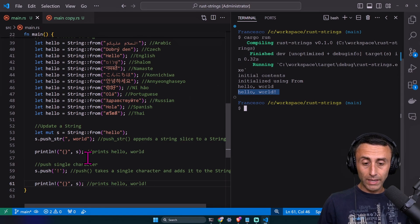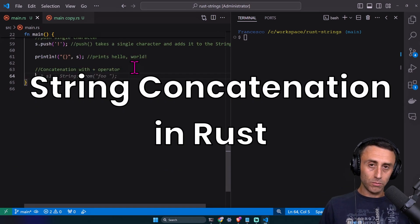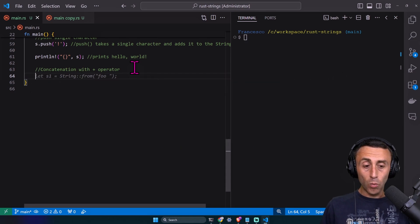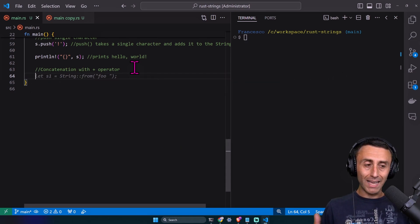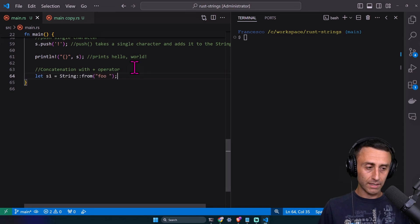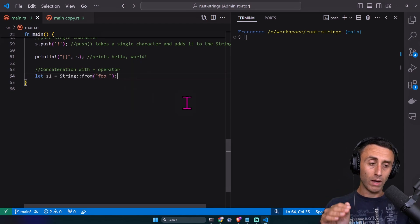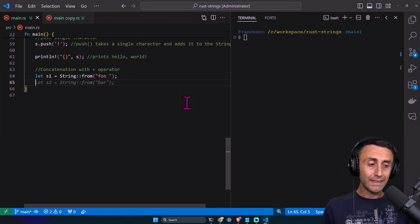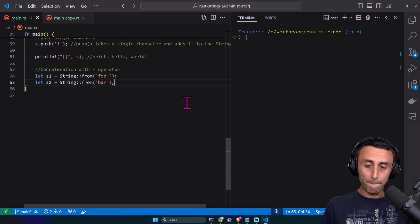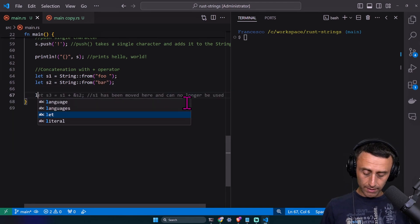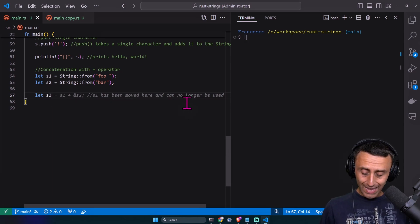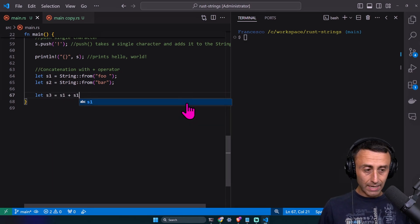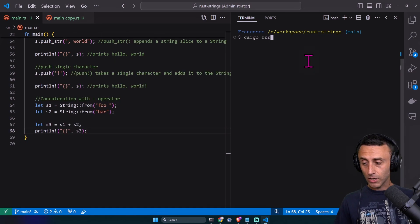Concatenations with strings - we have this in JavaScript, we have this in Java. What about Rust? We probably would expect a plus operator. We have string s1 equals String from foo, then a second string from bar. Let's try to concatenate them: let s3 equal s1 plus s2.